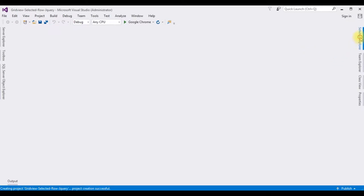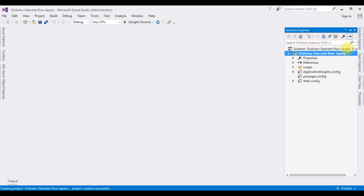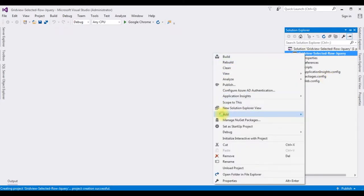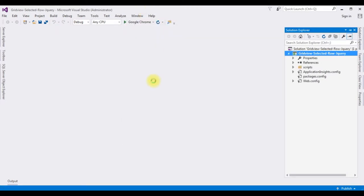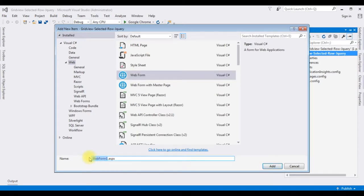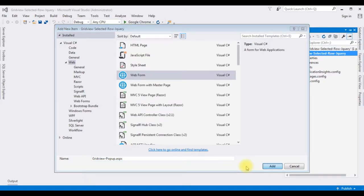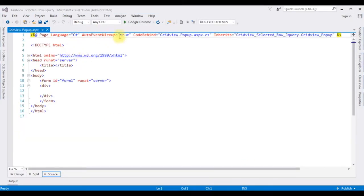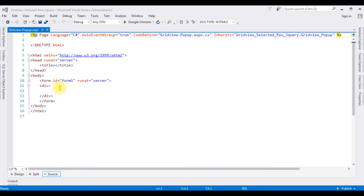Open Solution Explorer. In this project I'm adding one web form page — right-click the project name, Add New Item. I'm choosing Web Form and naming it 'GridViewPopup'. Click Add. Here we got the source page of the GridViewPopup.aspx page.